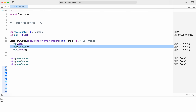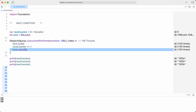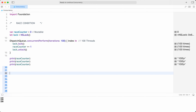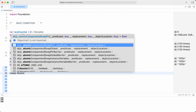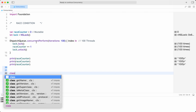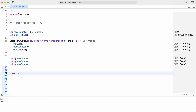Without using locks, the counter was giving 96, 97, or 98 — unpredictable results. The final result may vary, resulting in incorrect or unexpected output. This unpredictability makes race conditions very challenging to debug and reproduce consistently. In Objective-C, developers are familiar with atomic versus non-atomic properties, where atomic is thread-safe and non-atomic is not.